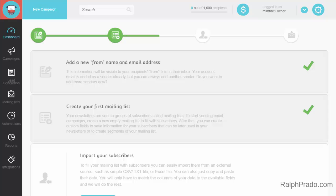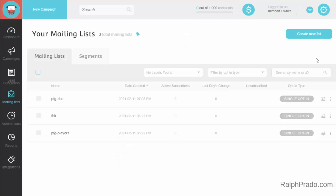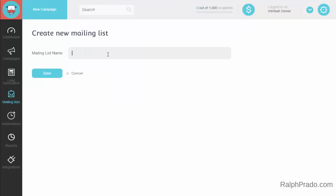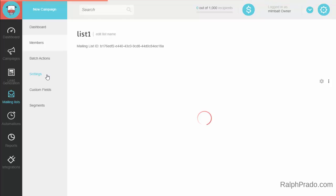The first thing you're going to do is register. Once you're inside the website, go to the left-hand side of the screen on your desktop and click on Mailing List. Then on the top right-hand side, click on the Create New List button and give your email list a name. I'm just going to type in List Number One and click on Save.